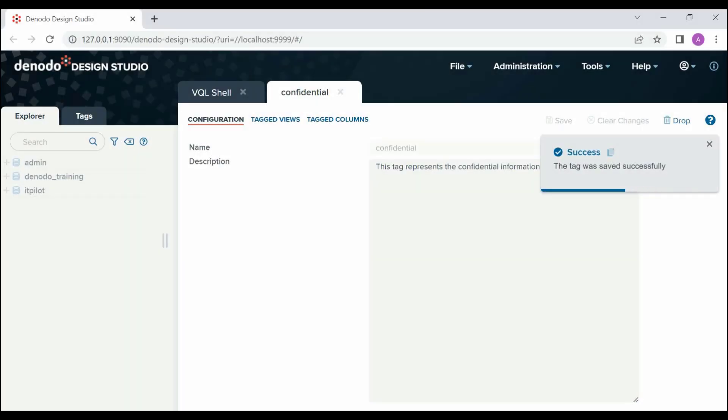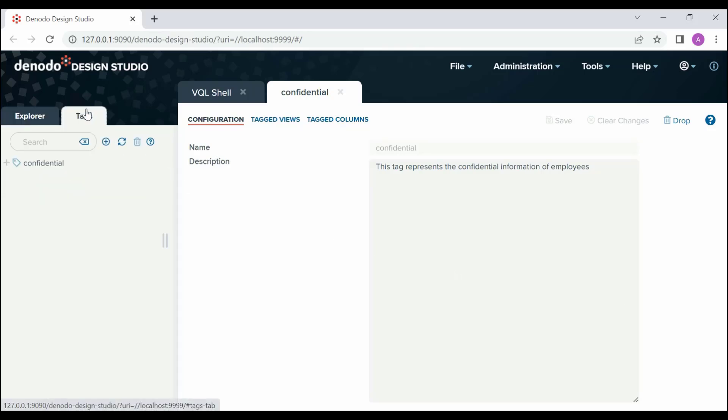Once the tag is created, we are ready to assign the tags to Views/Columns. To do this, click the Tagged Views tab from the Server Explorer of the Design Studio.